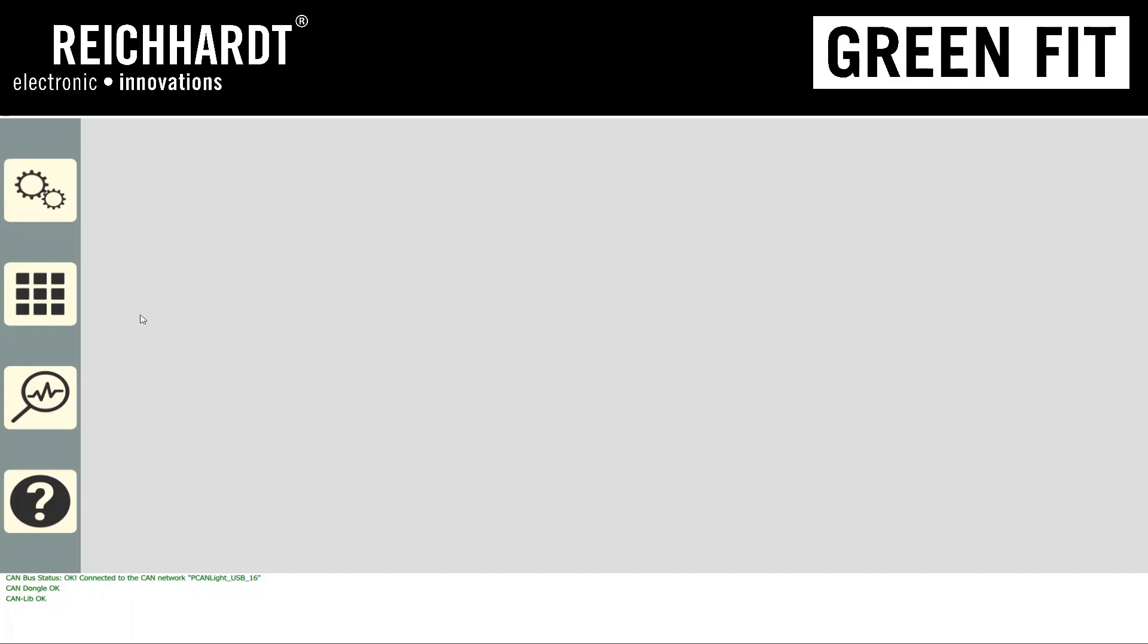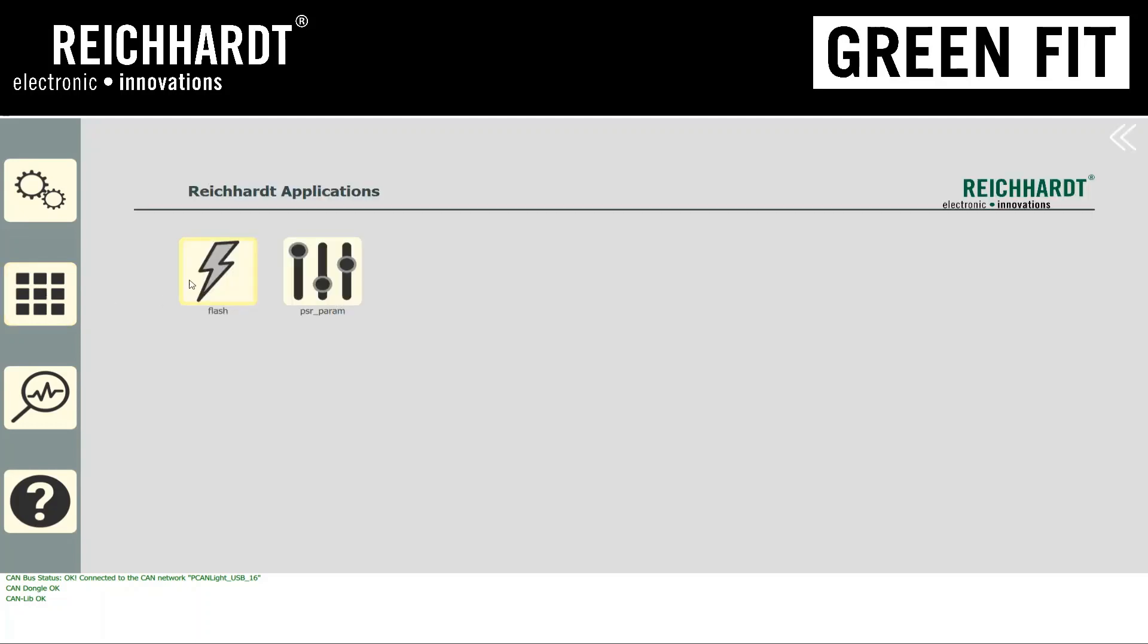From here, we'll need to hit the button here with the nine boxes. It'll open up all Rykart applications. And from here, we want to hit Flash.